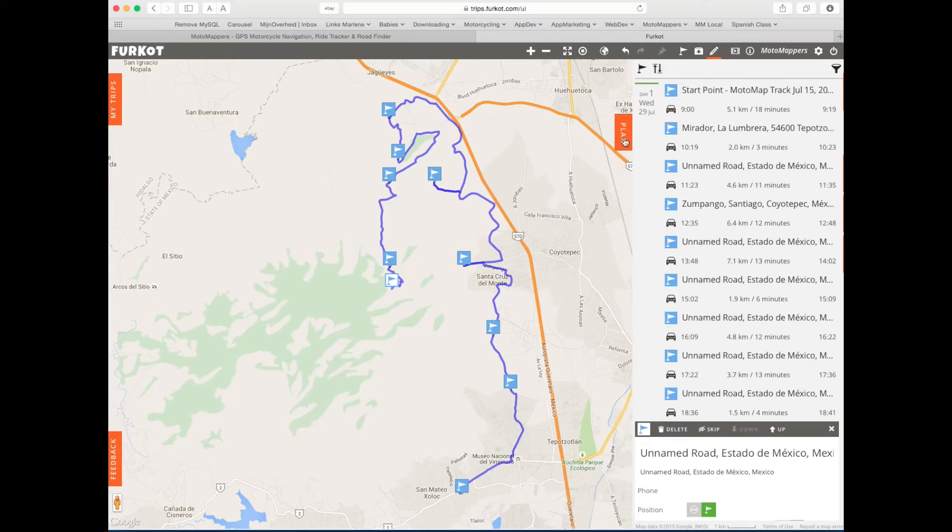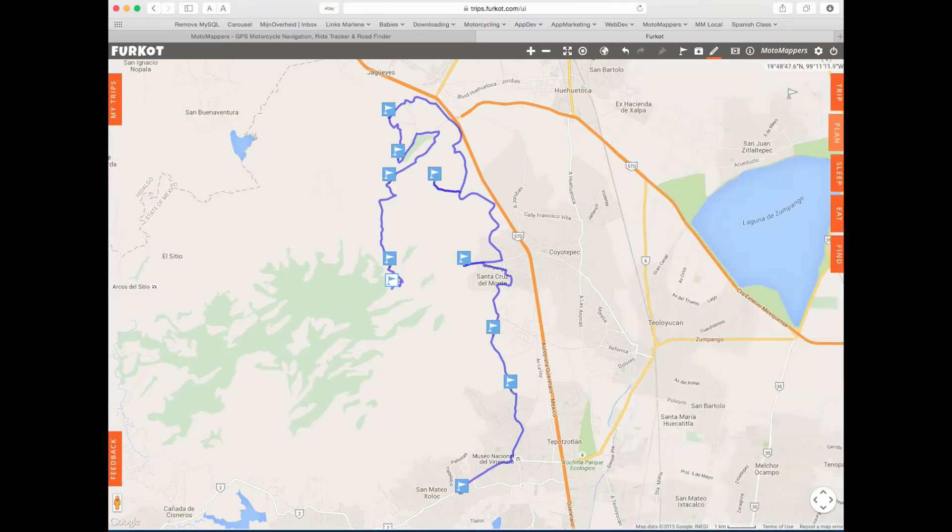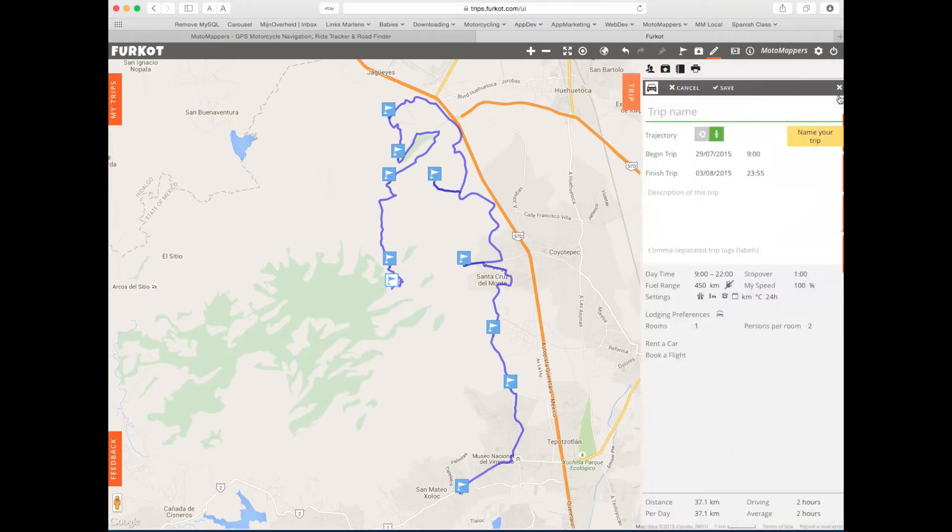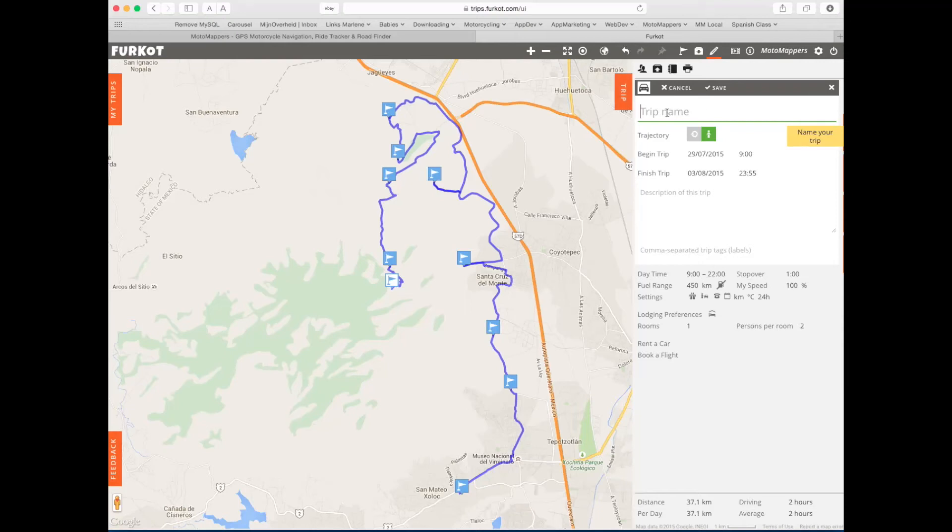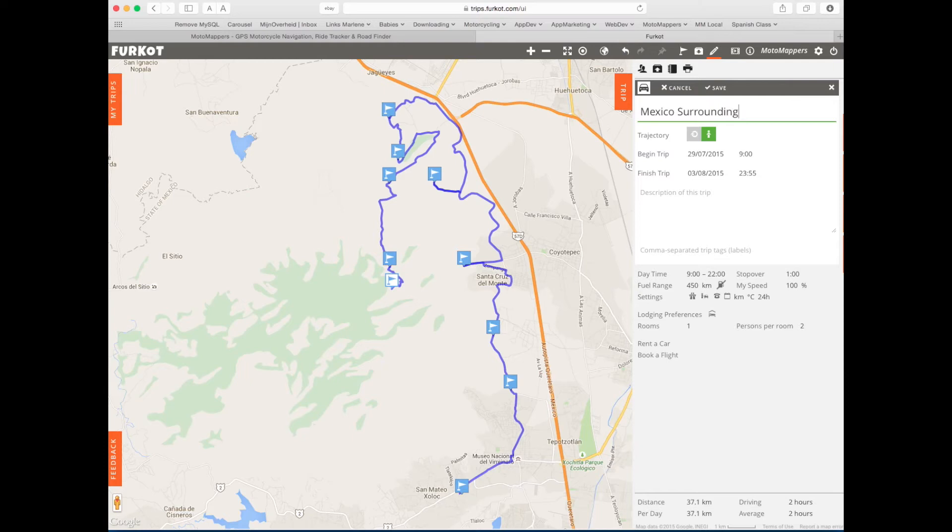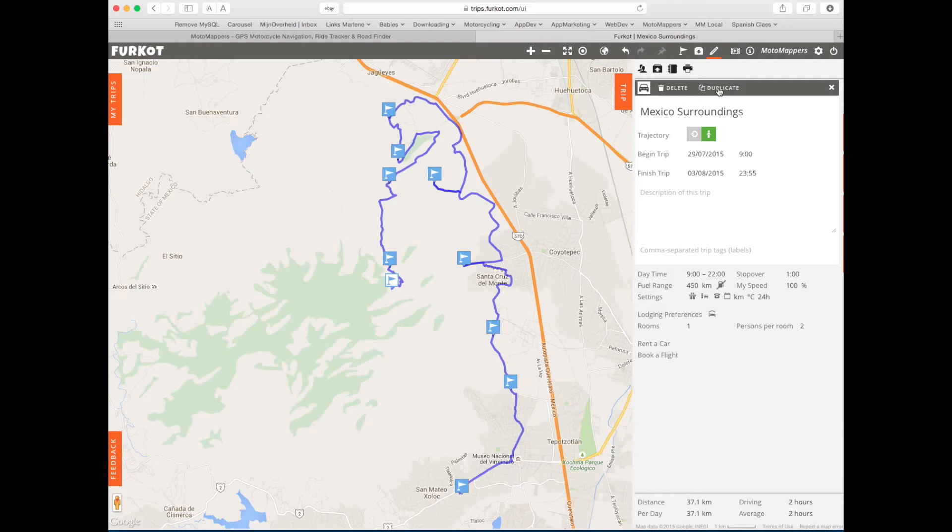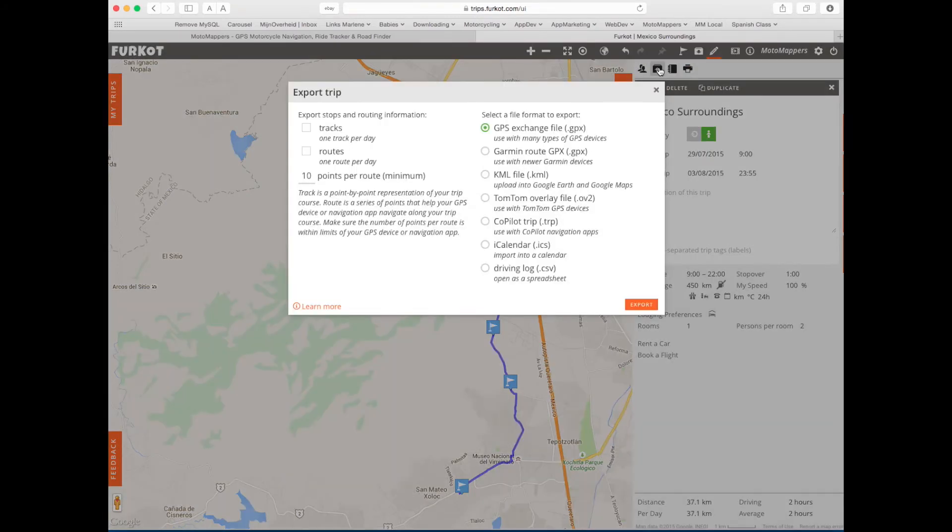I'm going to go to the trip tab, give it a nice name, and save it. Then I'm going to export it to GPX.